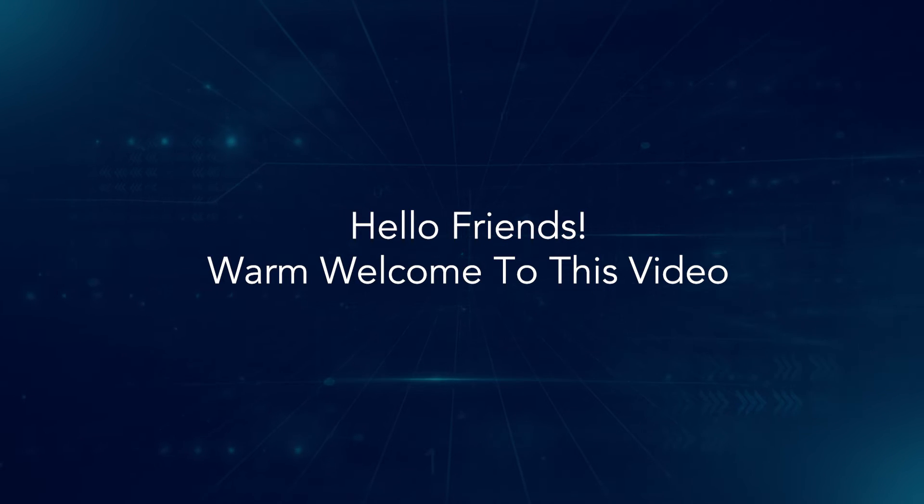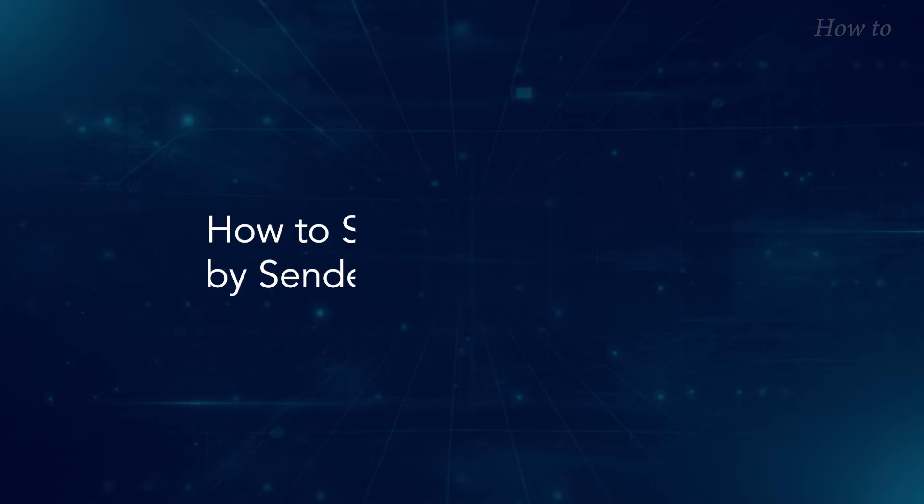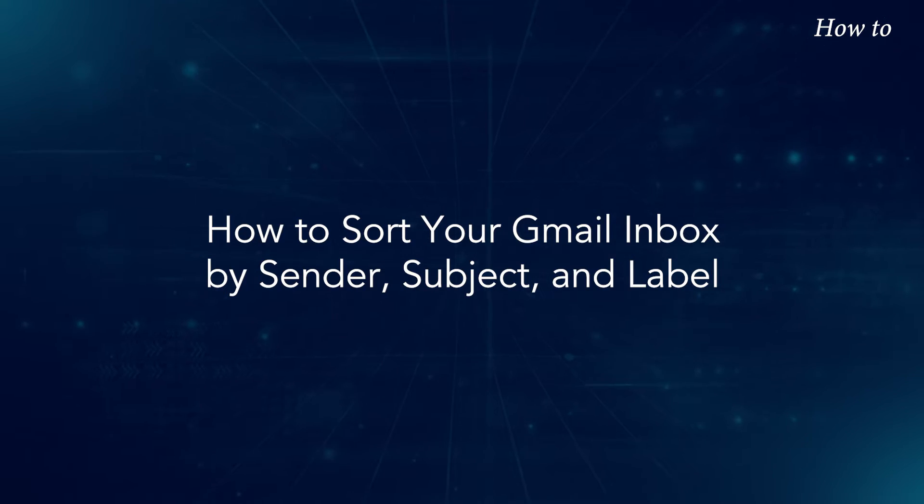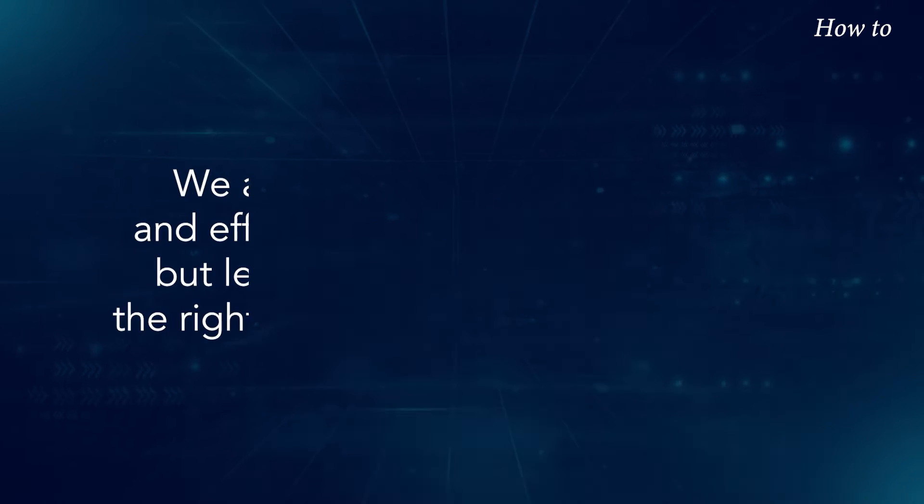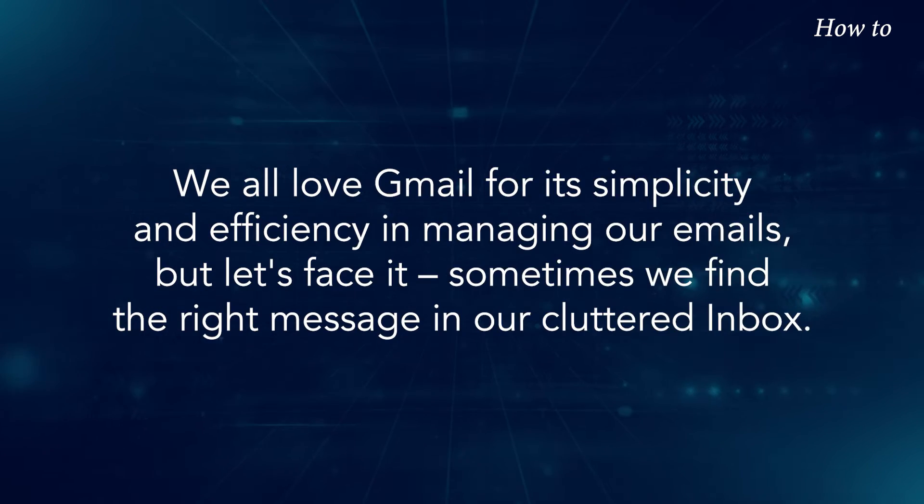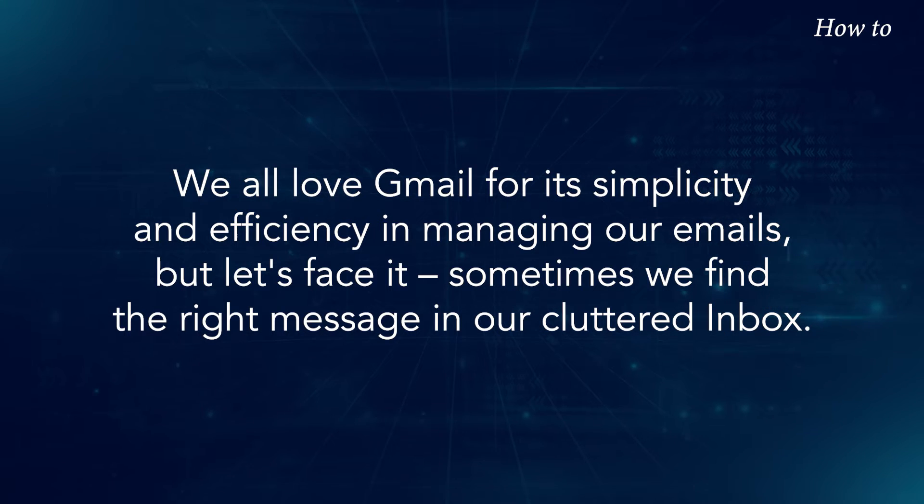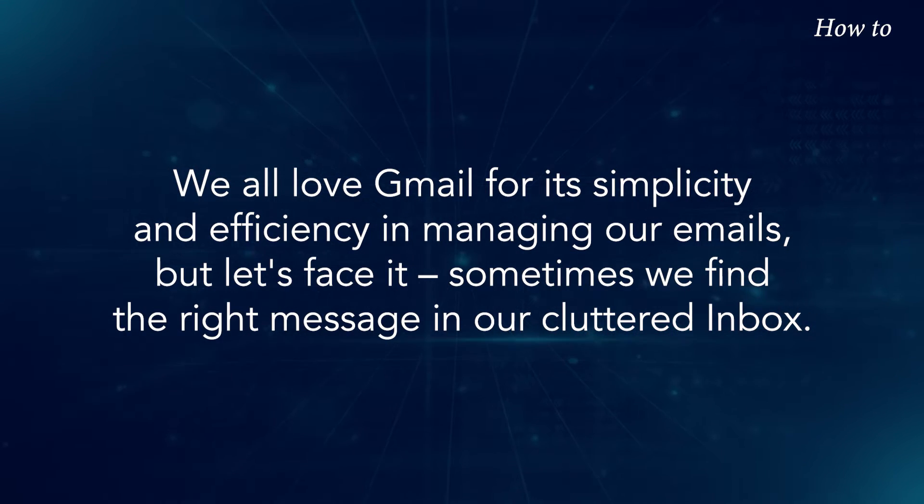Hello friends, warm welcome to this video. How to Sort Your Gmail Inbox by Sender, Subject, and Label. We all love Gmail for its simplicity and efficiency in managing our emails.